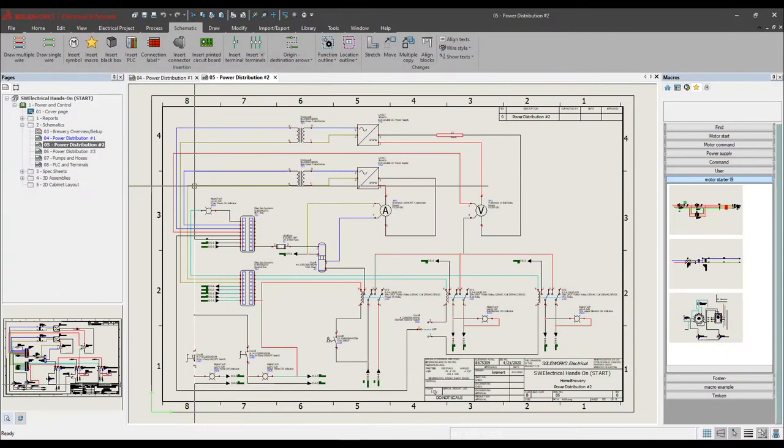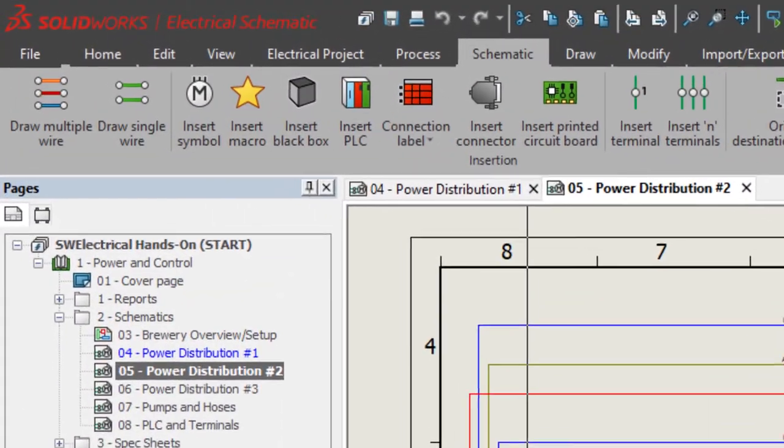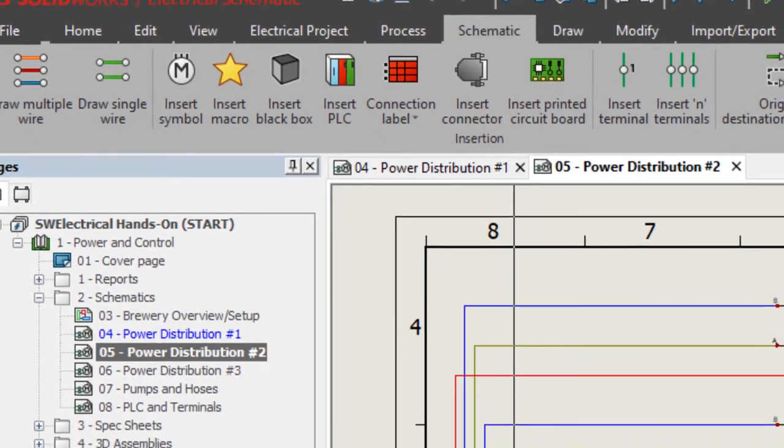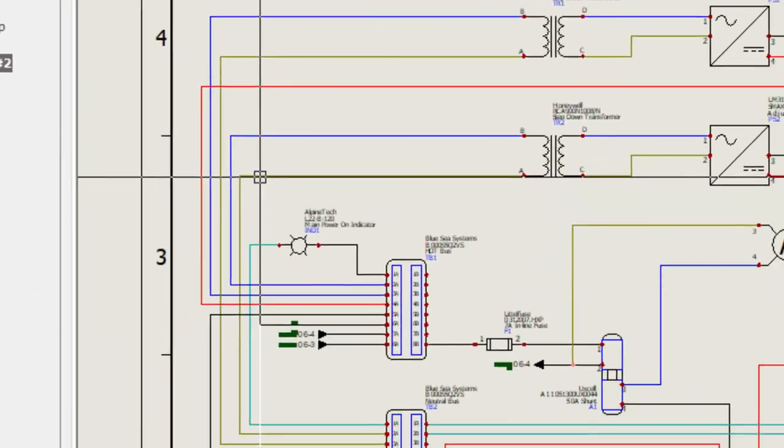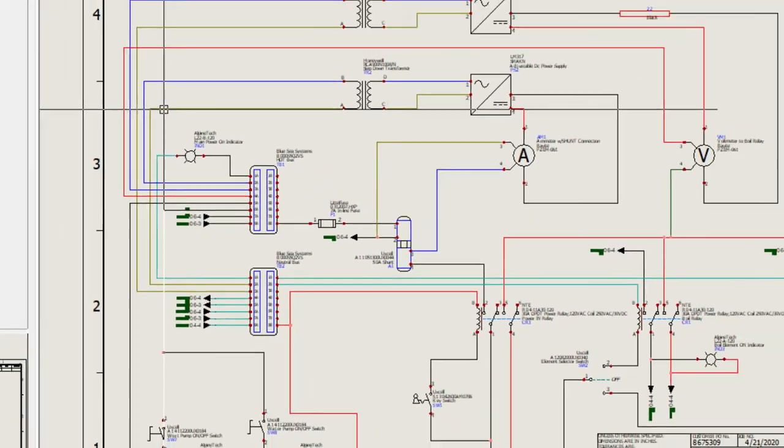Today I'm going to show you step-by-step how to install SOLIDWORKS Electrical and, in the process, connect it to an existing installation of SQL Server.